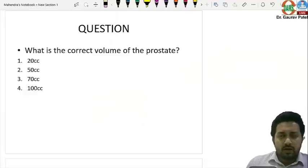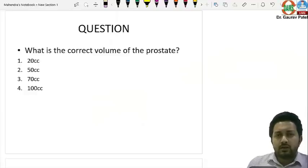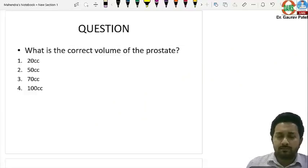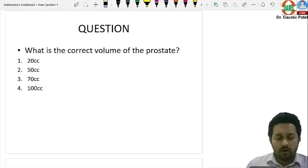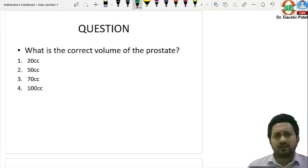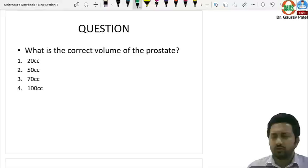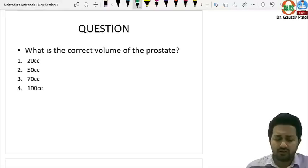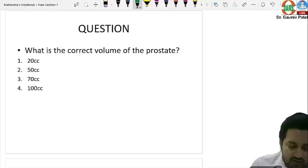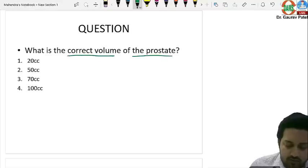In this session we'll see the questions of surgery in INICT May 2022. Most of the questions were straightforward with just two or three exceptions. Let's discuss the first question: what is the correct volume of the prostate?